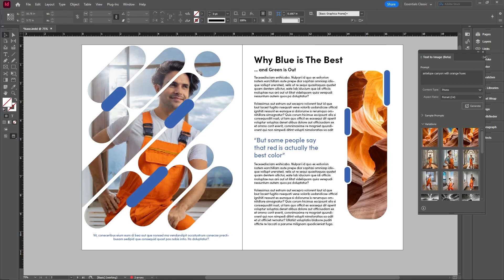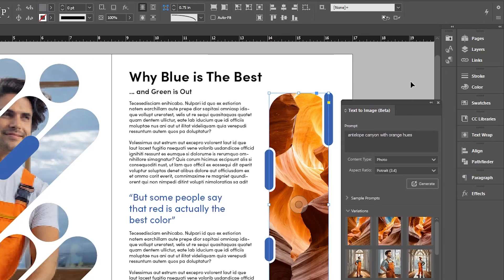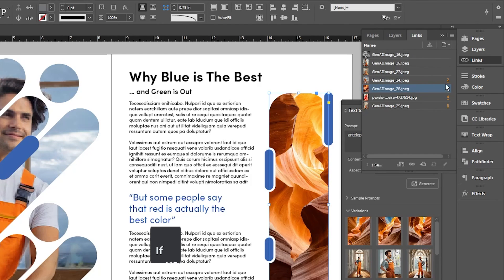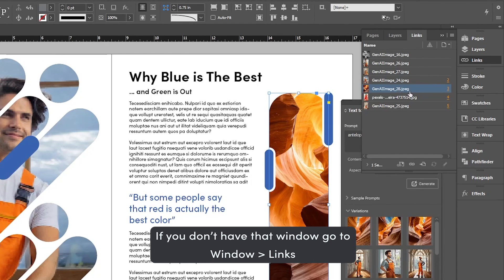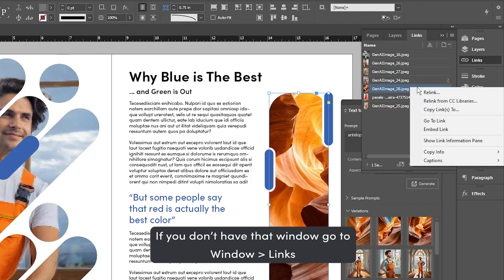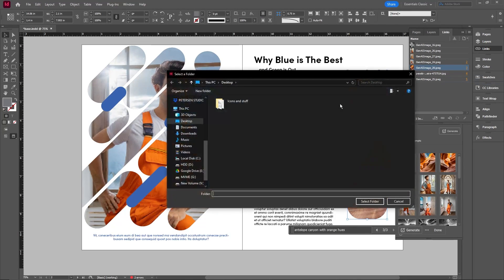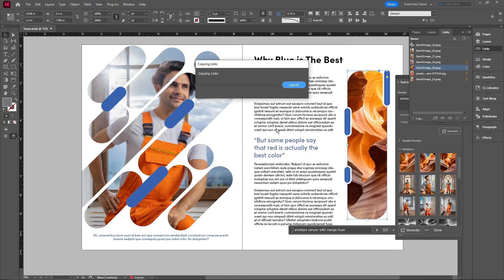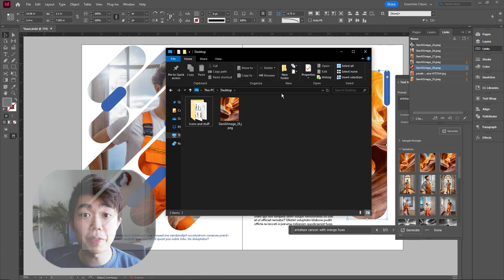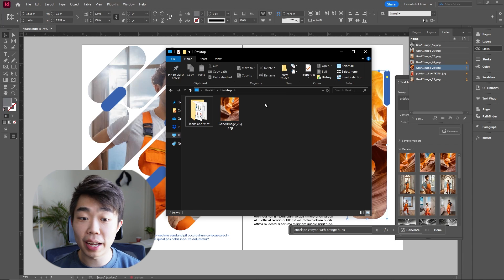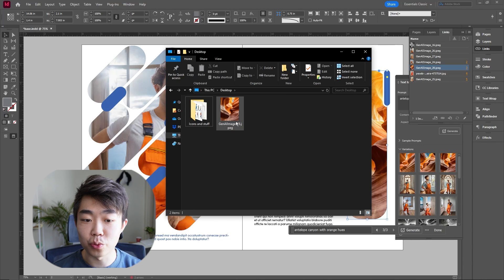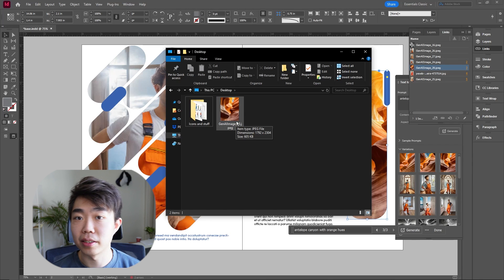The last thing I want to show you is how to actually export these generated images and save them locally. These are going to be links, so if I select this photo and go into the Links panel, you can see it's right here — Generative AI Image 28. To save this image, all I have to do is Copy Link To and then save it to my desktop. You can see it's copying the link, and opening Document Explorer shows the image sitting right on my desktop. I can save it and reuse it whenever I need to — a super cool feature that'll definitely augment your workflow.